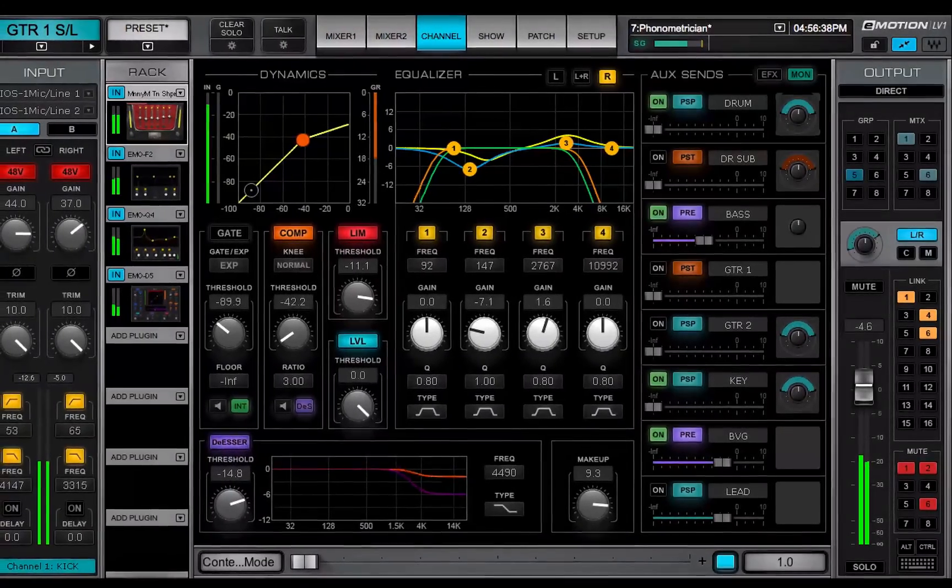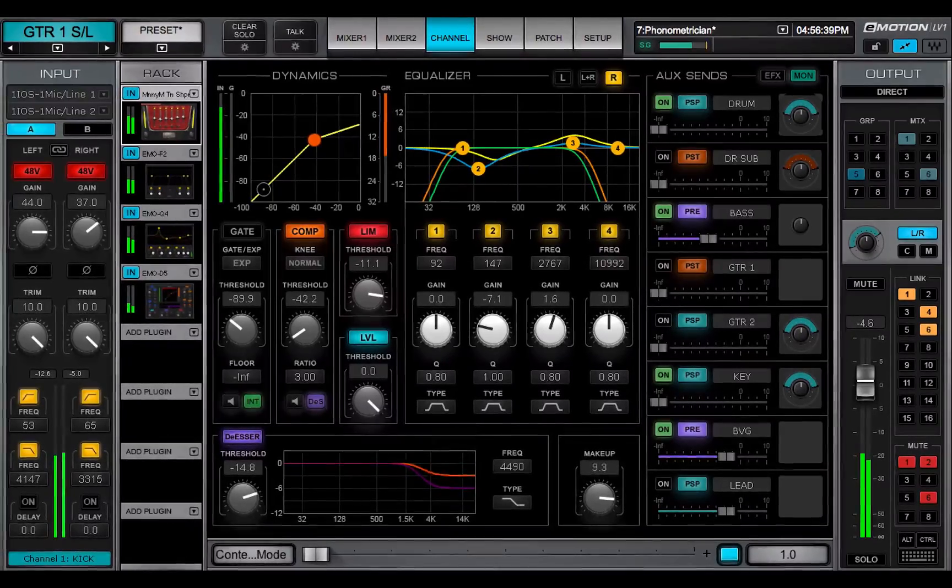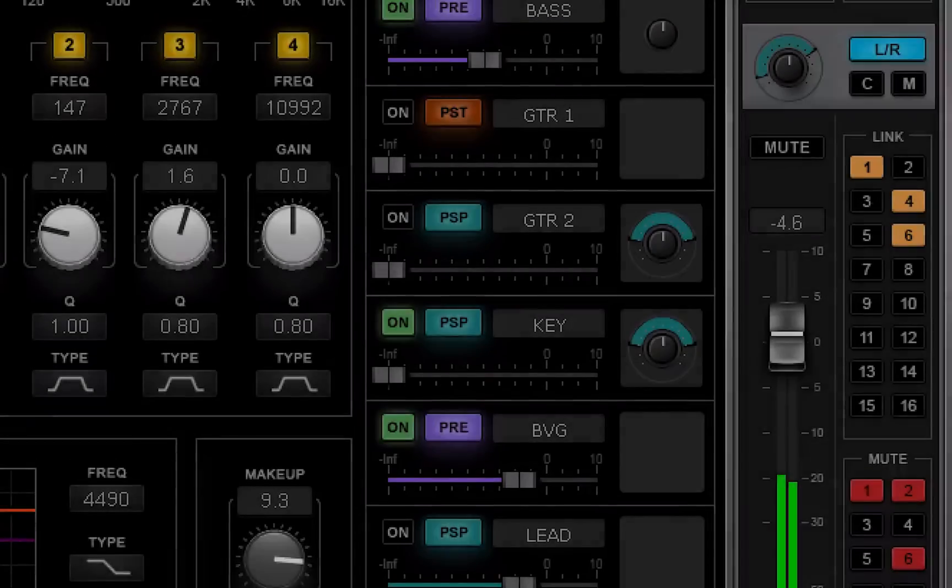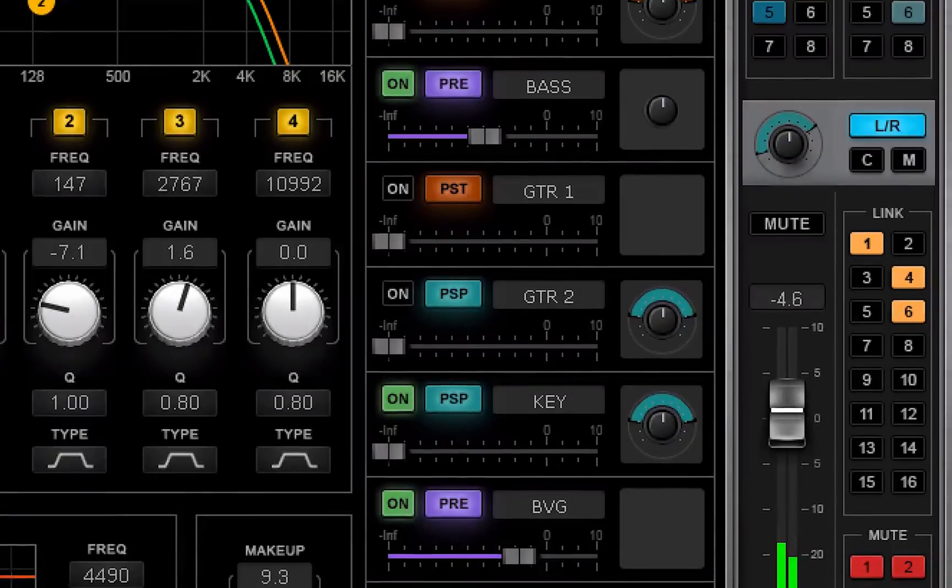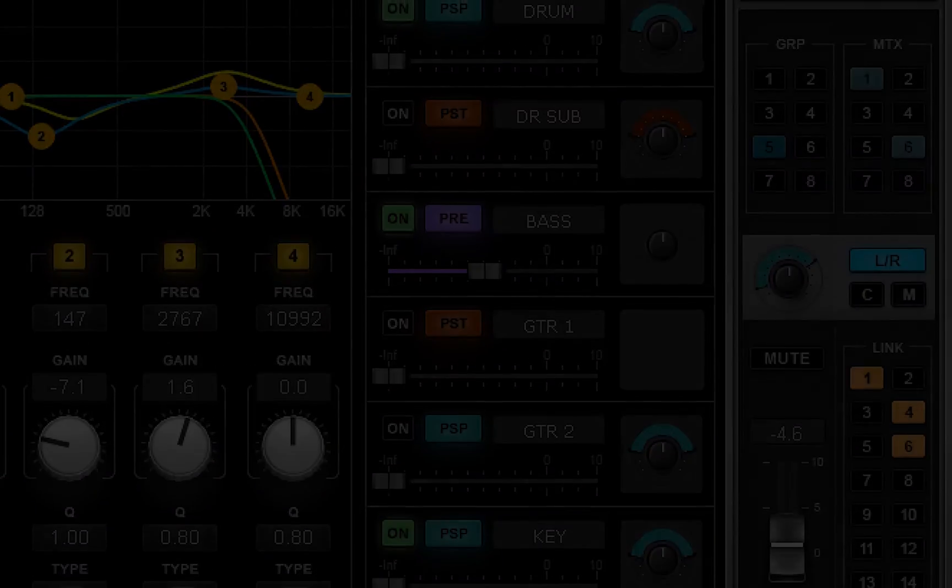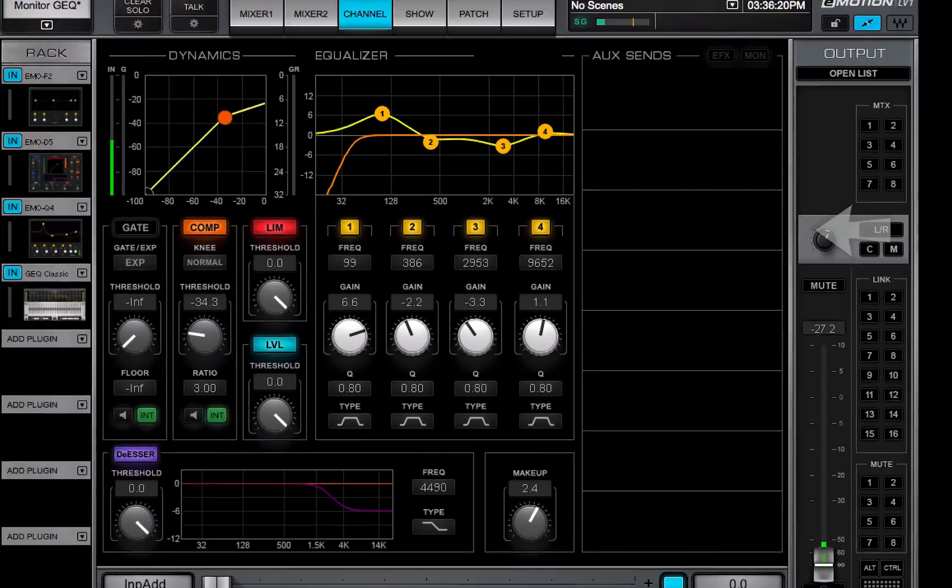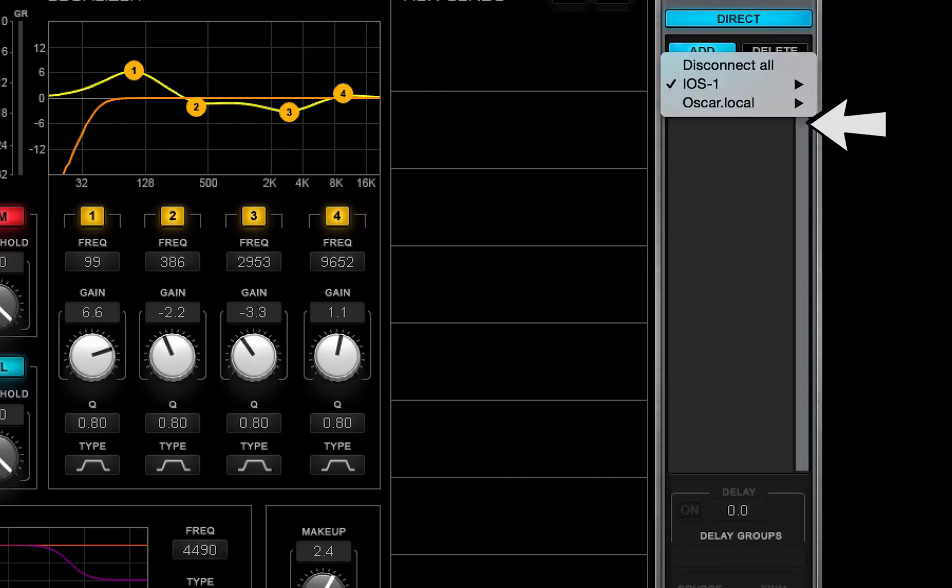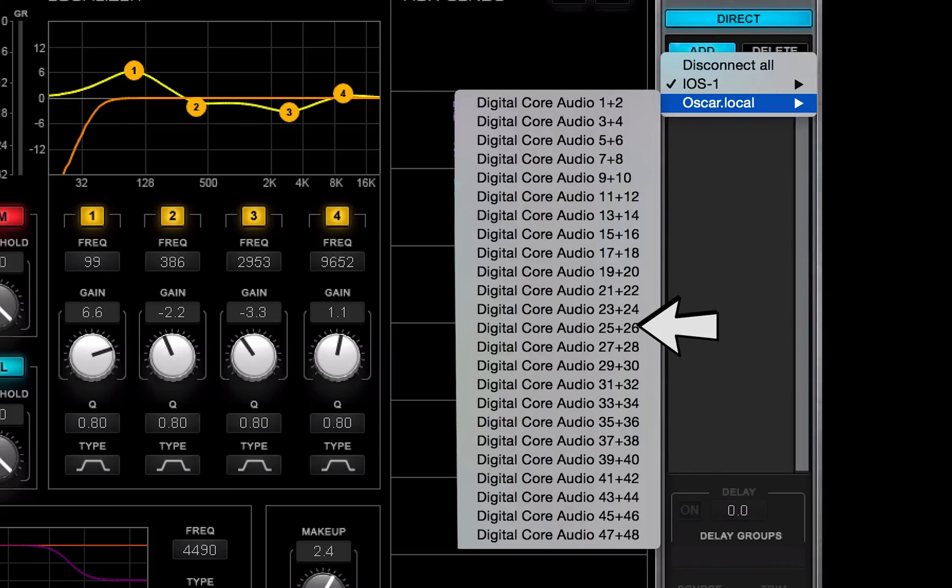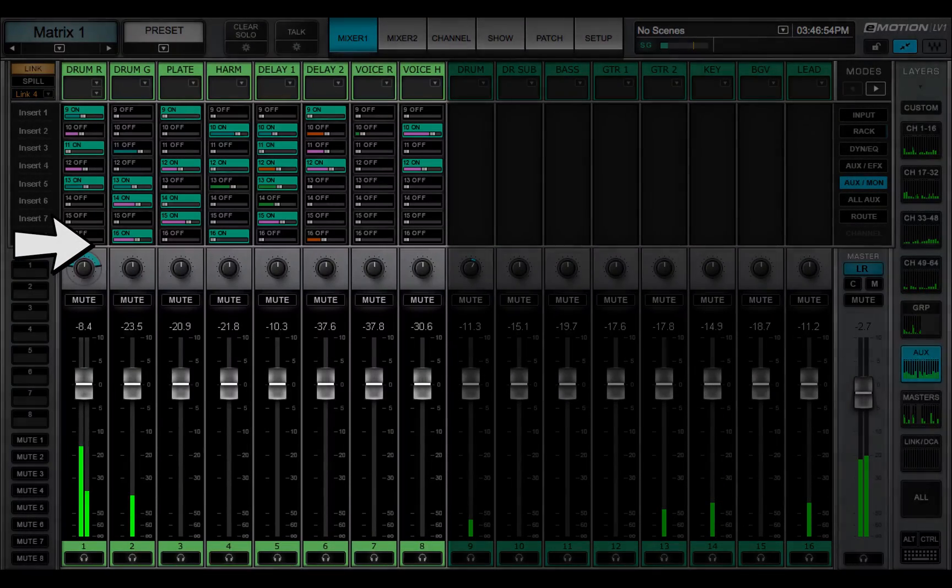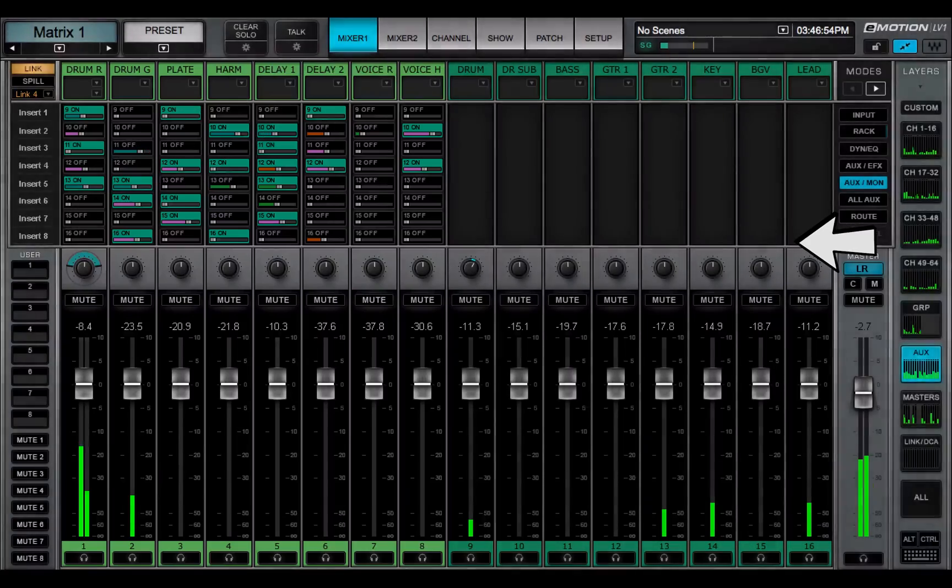This video introduced the aux section of the channel window. The 16 auxes are used for monitoring and processing, and all of them can be routed to main outs, matrix, or directly to IOs. The effects auxes can also be sent to the monitor aux channels.